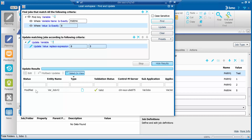Click the Update button to confirm the update. The tool will show how many jobs are modified, and the new value is reflected in the modified jobs.